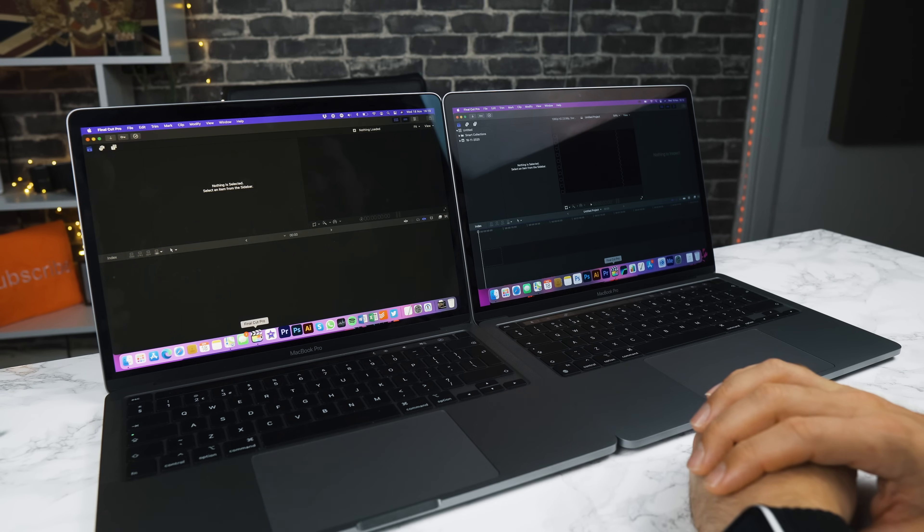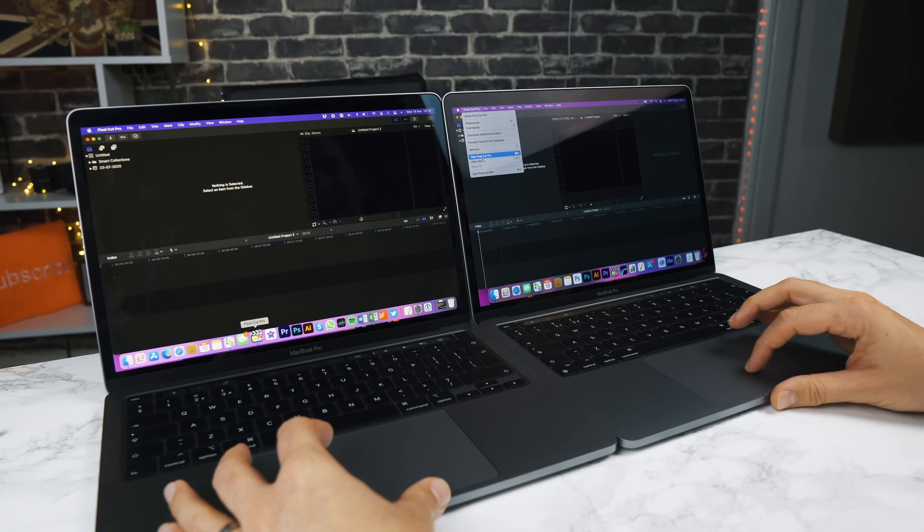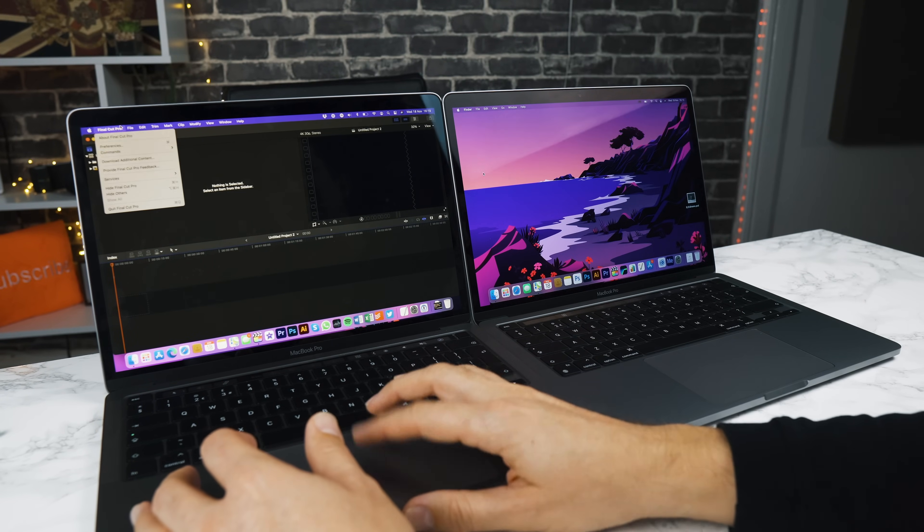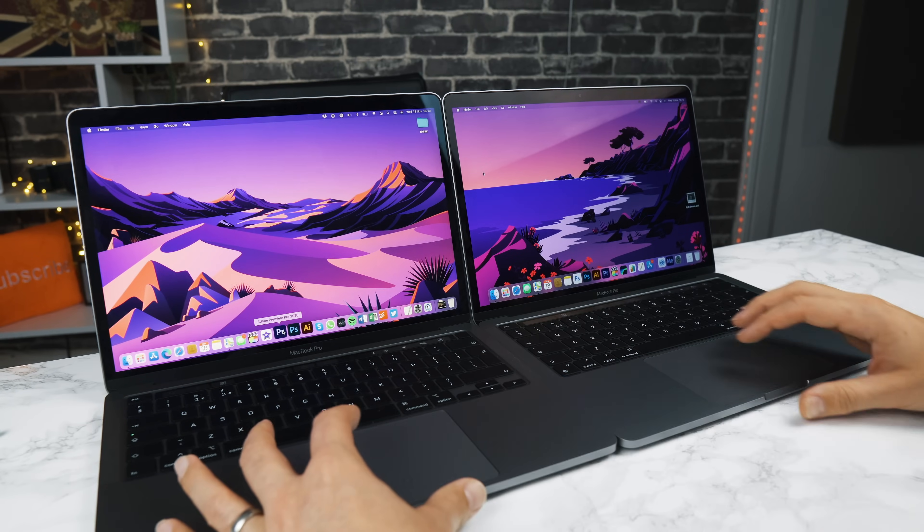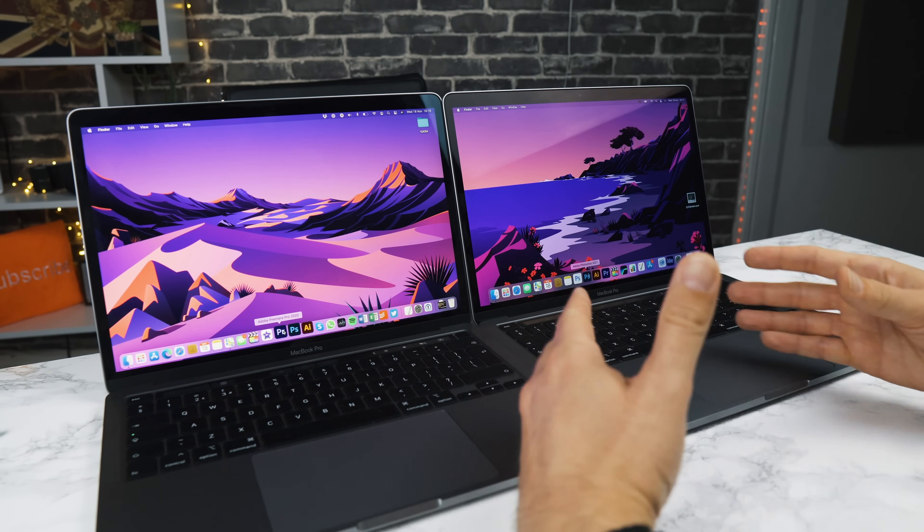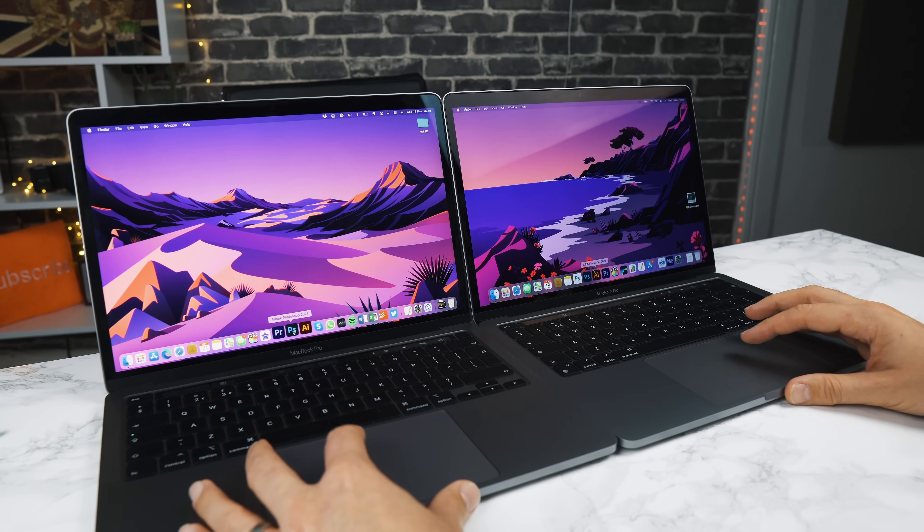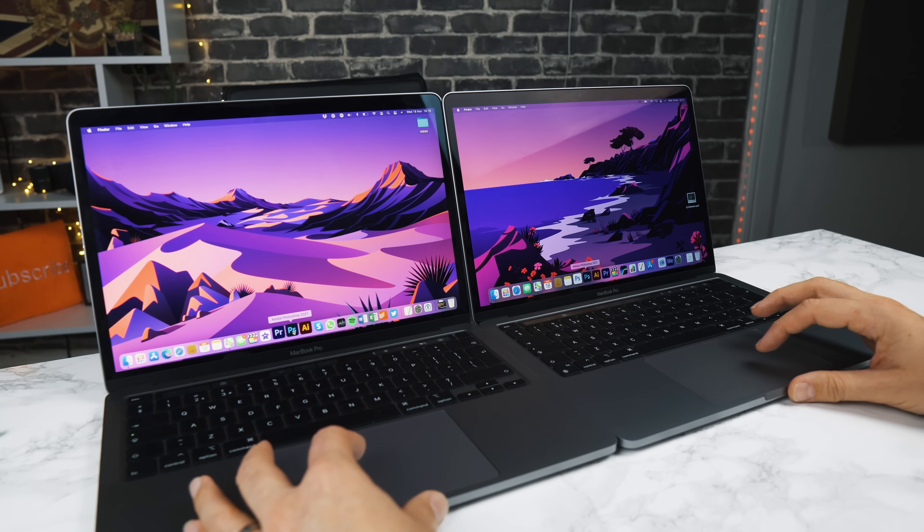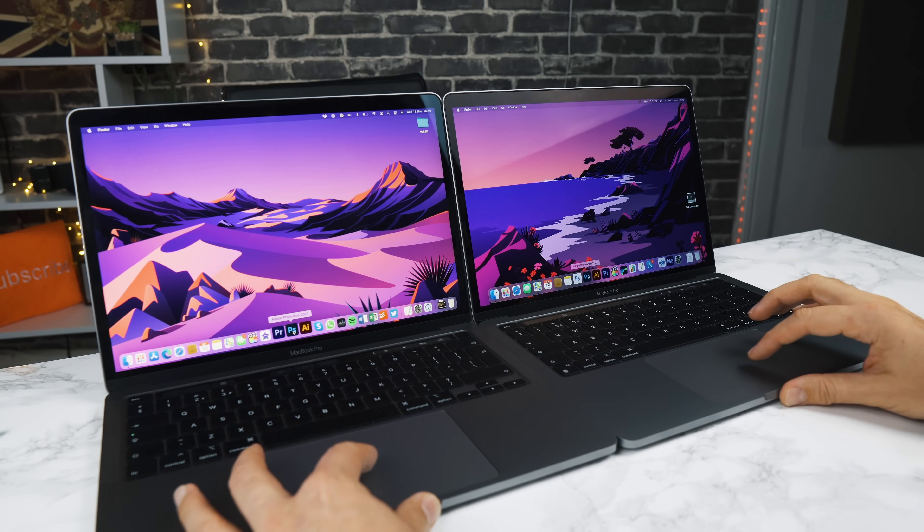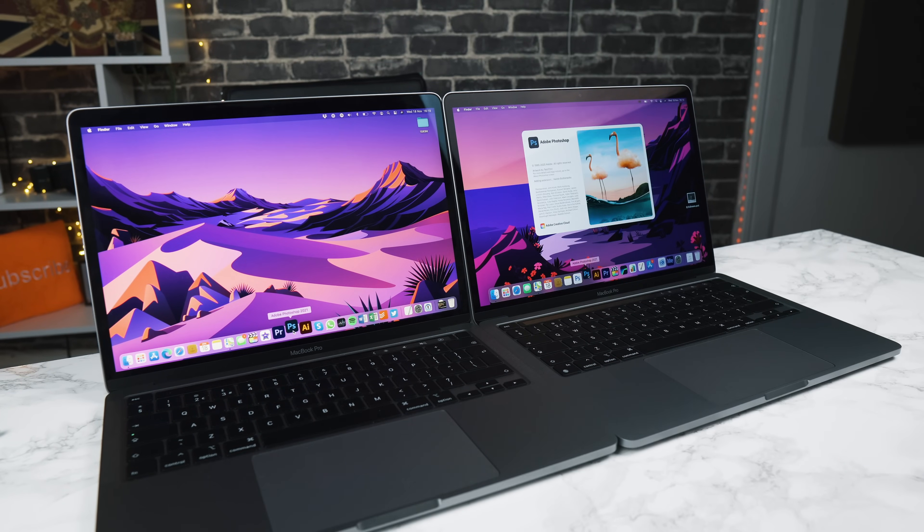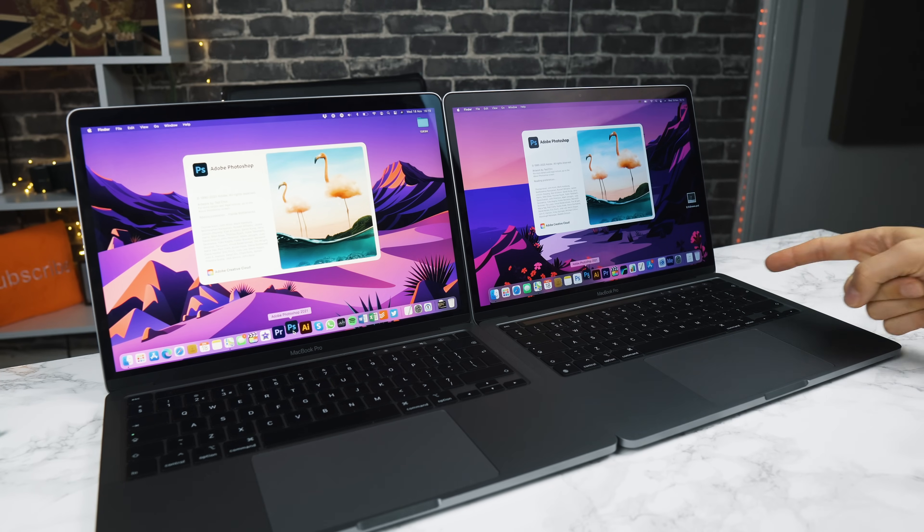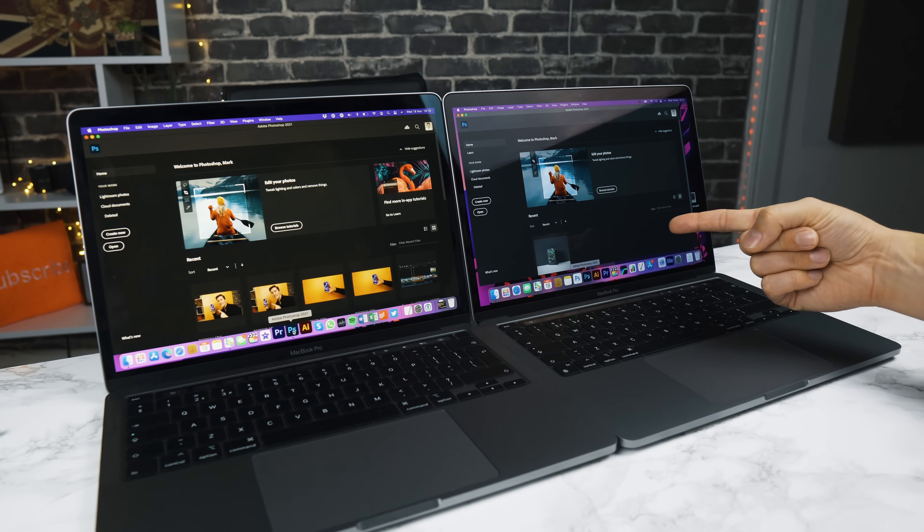Next up, let's try an app which isn't actually developed yet for the M1 chip. This is Photoshop, and this is the Intel version of Photoshop. So this really should be a lot quicker. The M1 chip is winning at the moment, and it's won. It's opened up faster than the Intel version. This is being emulated and this still won.